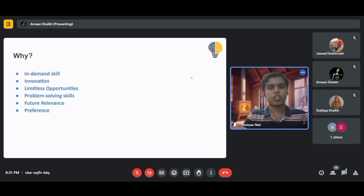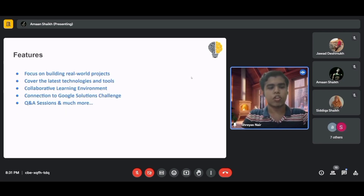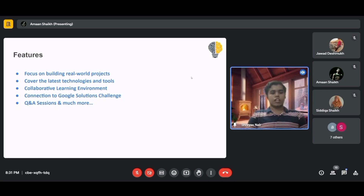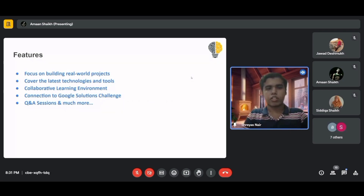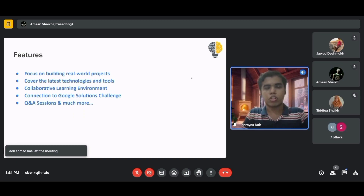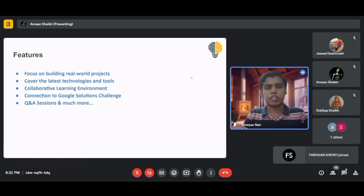Features of the AI/ML workshop include a focus on building real-world projects, covering the latest technologies, a collaborative learning environment, direct connection to the Google Solution Challenge, and Q&A sessions. With your active participation, the workshop speakers will help you implement AI/ML skills more effectively and help you avoid common mistakes in your projects.